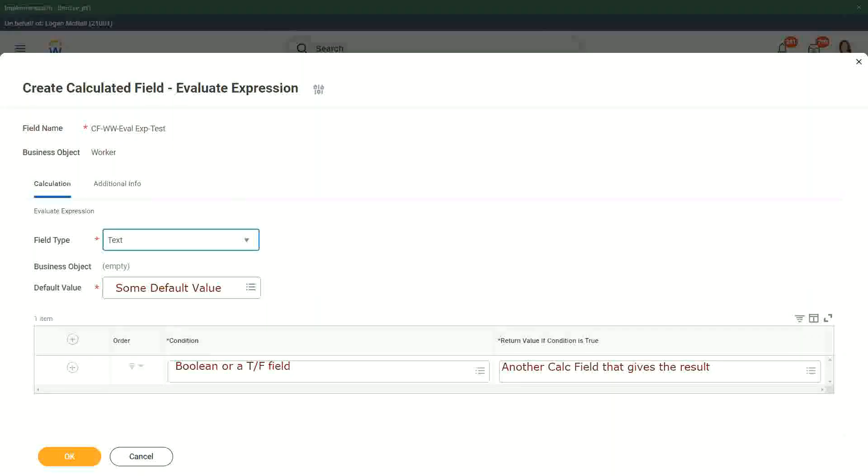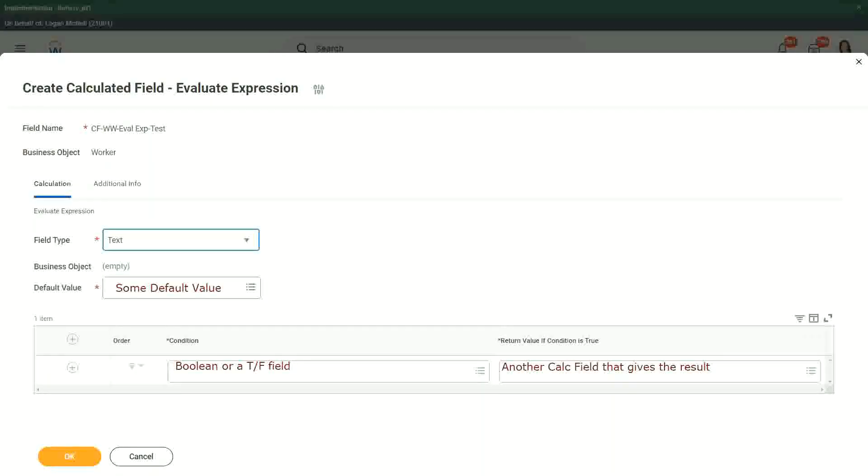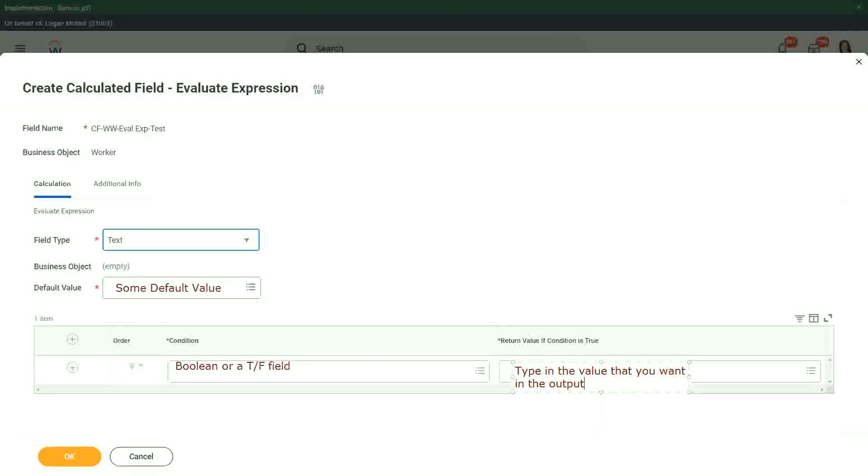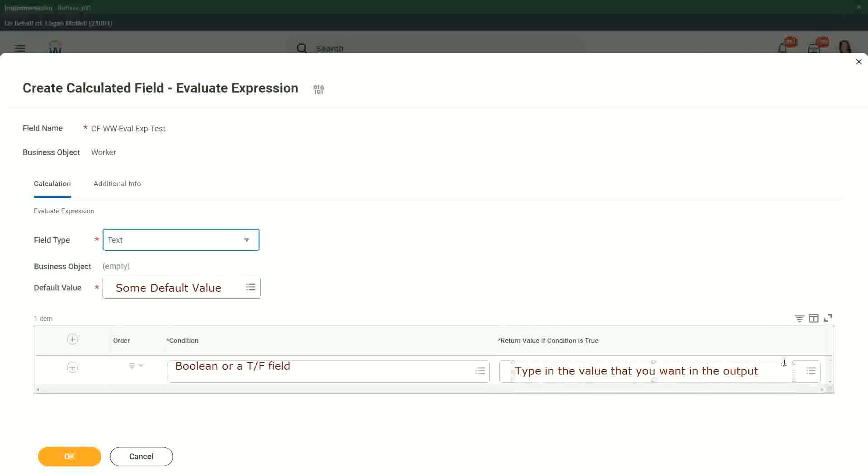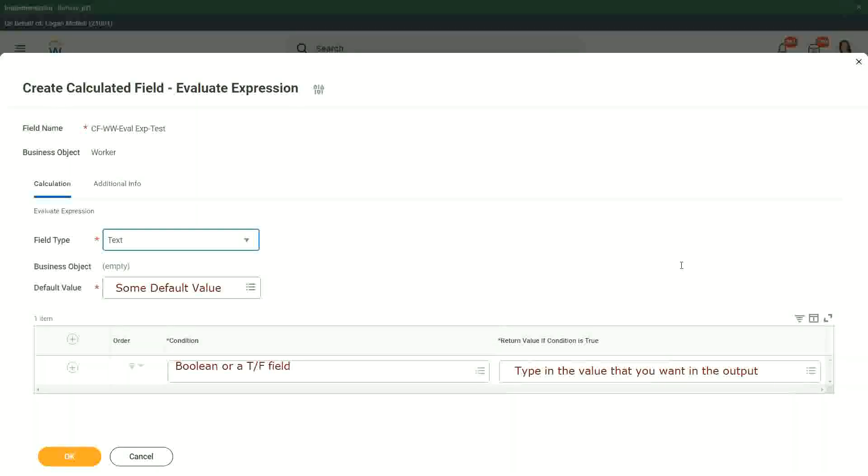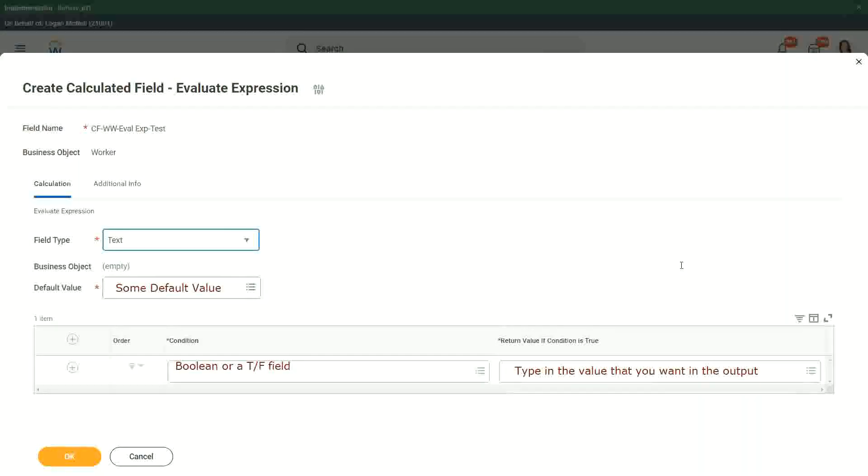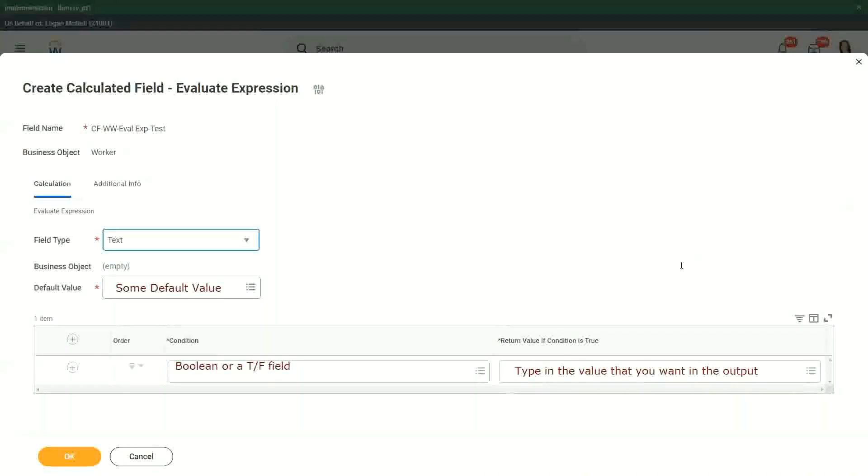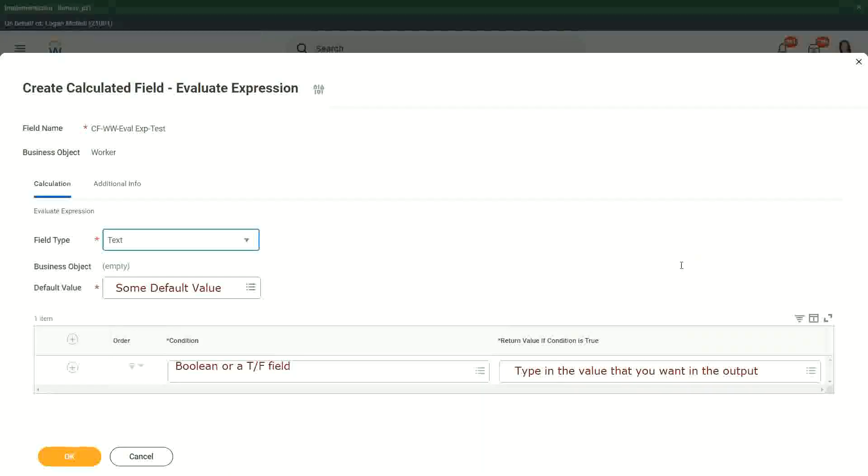This was an evaluate expression. Now what was an evaluate expression band? How was that different than an evaluate expression? We didn't have a calculated field for the return. You can just type the value that you want in the output. Isn't it very simple, straightforward? You do not have to create a calculated field and put it inside that calculated field. You don't have to derive that, just whatever value you want, put it in the return value if condition is true. Similarly for the default value, just type it in. Do not have to store it or derive it using a calculated field. That's the best part about evaluate expression band.